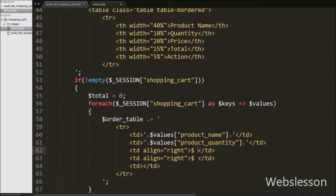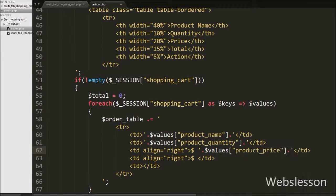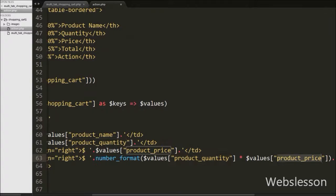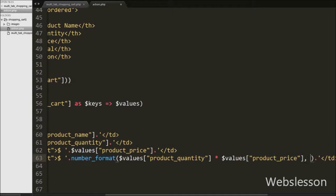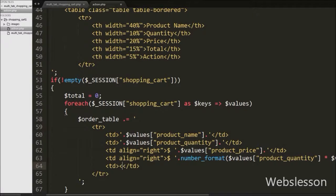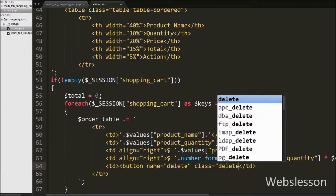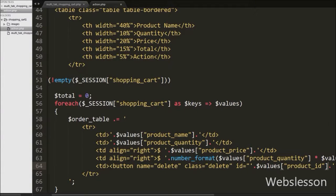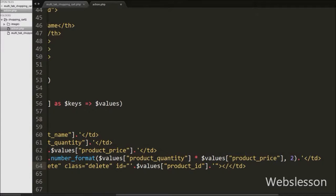In the third table data tag we display product price using $values['product_price']. In the fourth table data tag we display the total price of the product, so we write the number_format function with $values['product_quantity'] multiplied by $values['product_price'] with 2 decimal points. In the last table data tag we show a remove button, so we write a button tag with attribute name equal to delete, class equal to delete, and id equal to $values['product_id']. We store the product ID in the id attribute of this button, and we will fetch it from this attribute in jQuery code.